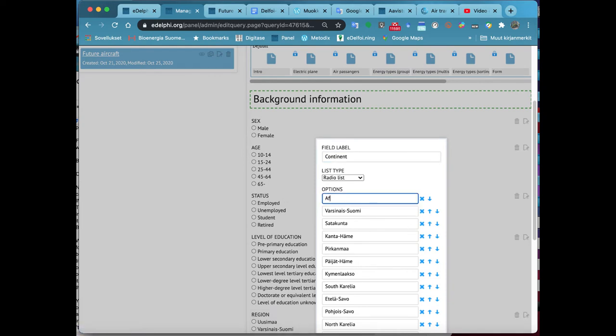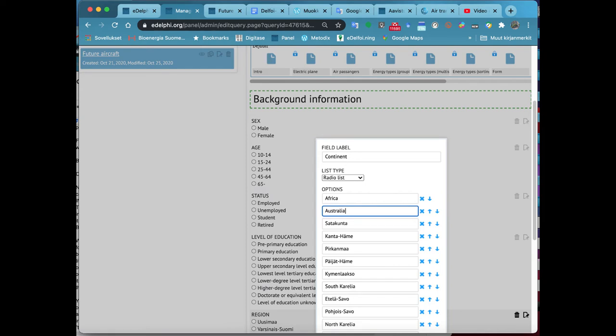From Type, you can specify how the list is displayed visually. The options are a radio button list, a drop-down list, and a slider.